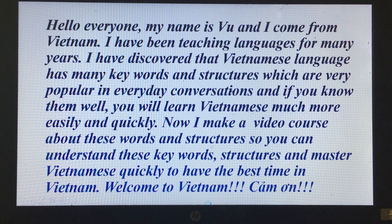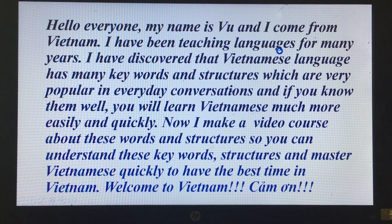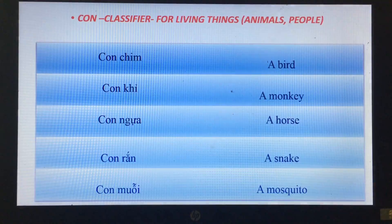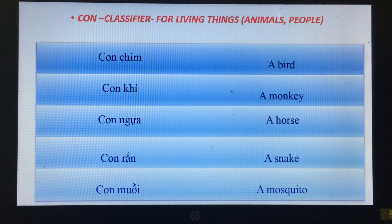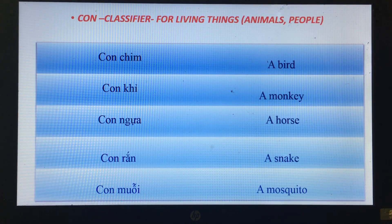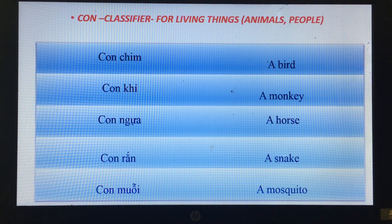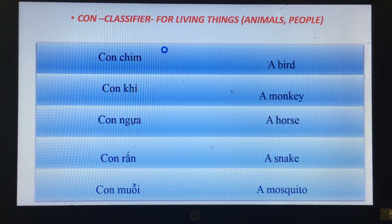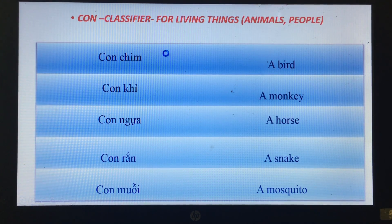Hello everyone, welcome to my videos for learning Vietnamese language again. Today we learn the classifier 'con' for living things — animals and some people.